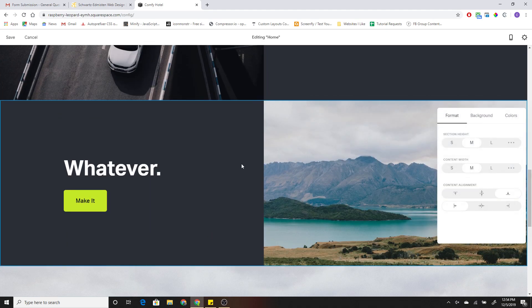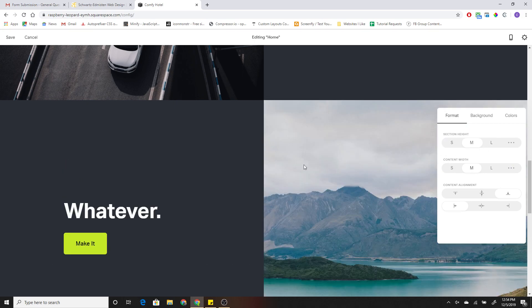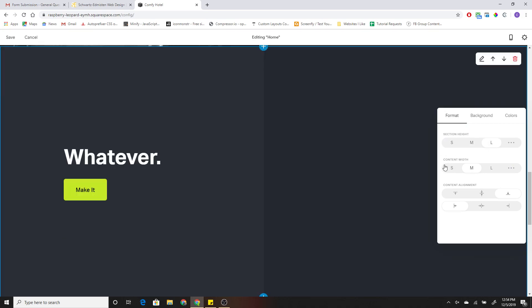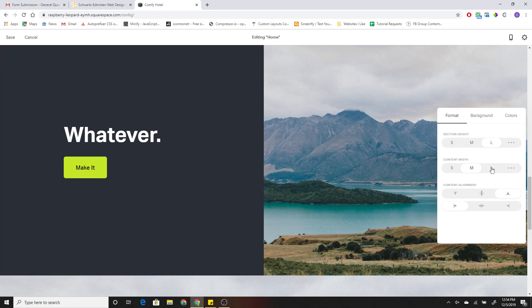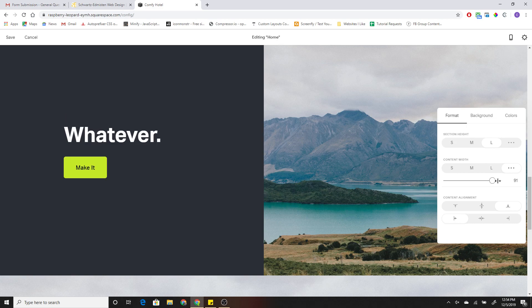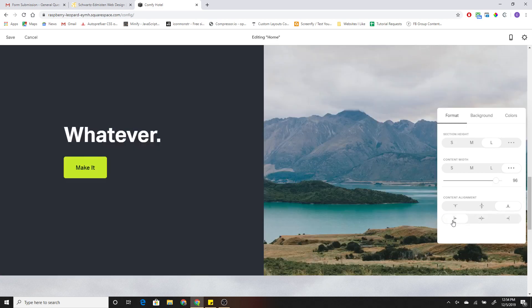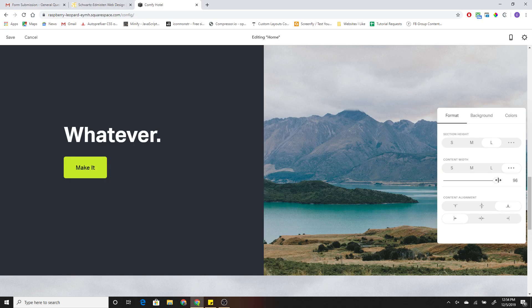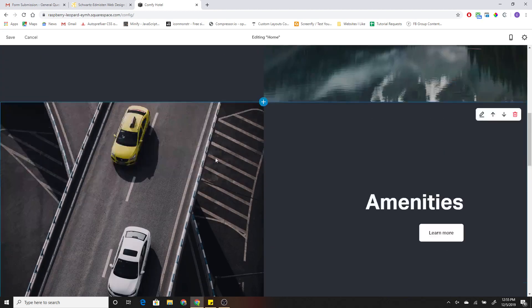Nice. And so right off the bat, we already have a split layout set up here. Maybe I want it to be longer or taller, and I want the content width to be the full width of the section. And then I can choose whether I want it to be a split right or a split left.